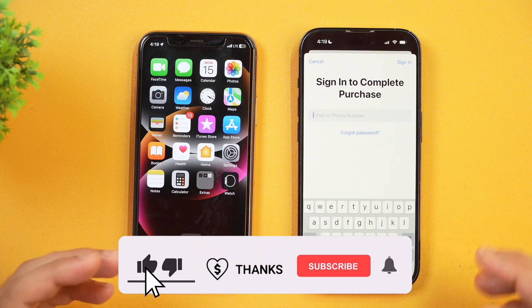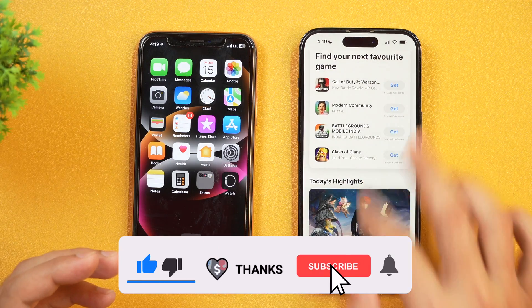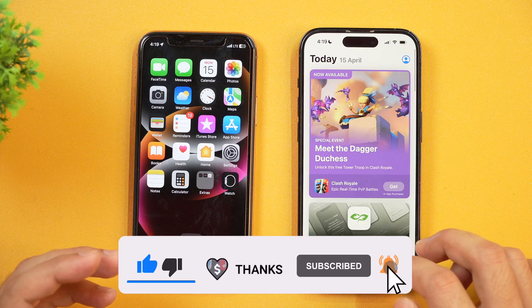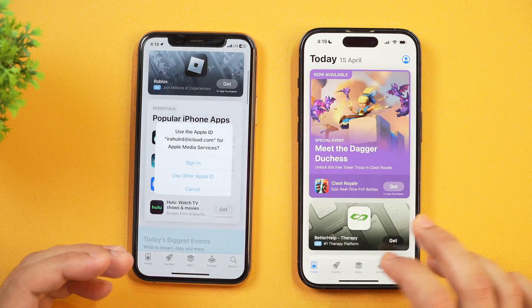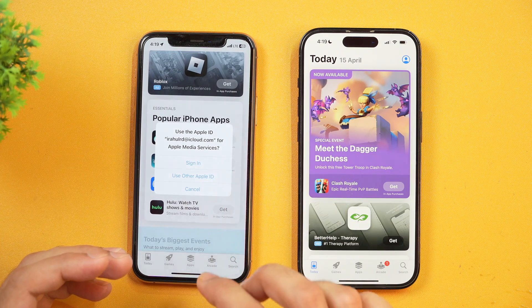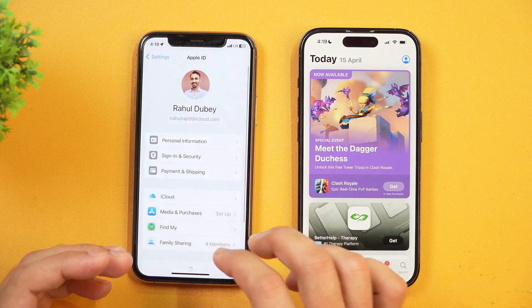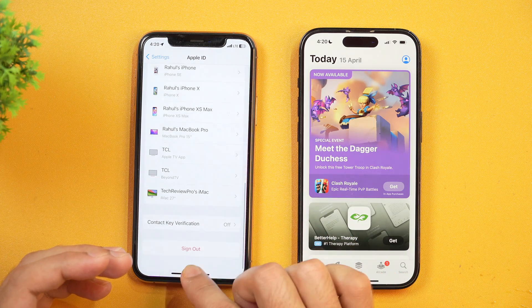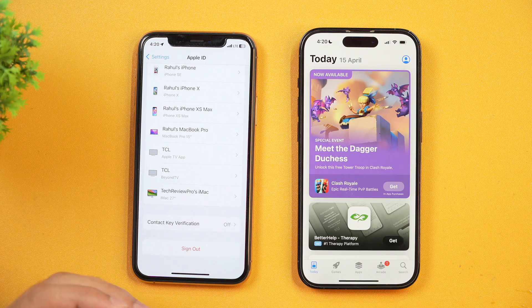That is how you remove Apple ID from App Store on your iPhone. By the way, even if you remove your Apple ID from the App Store and you still get this option when trying to download or install any app showing your Apple ID, then in that case you will have to go to Settings and then tap on your Apple ID. And then from all the way down, tap the Sign Out option. This will remove the Apple ID from the iPhone itself. So that is how you may remove Apple ID from the App Store of your iPhone.